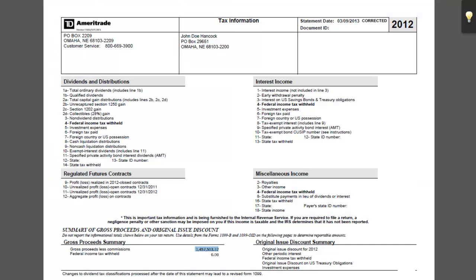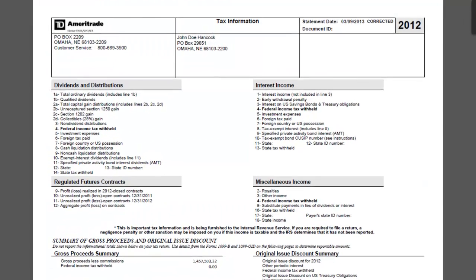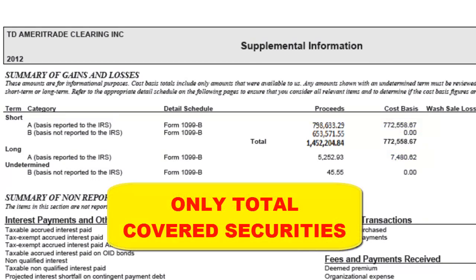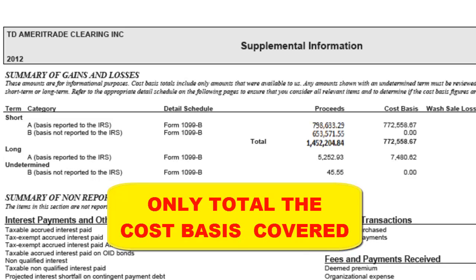Next, you need to enter cost basis totals for both long-term and short-term securities from the 1099-B. These totals will allow TradeLog to make necessary adjustments to your IRS Form 8949 for cost basis reporting. The cost basis totals you enter in TradeLog should only be for covered securities. This means the IRS required your broker to calculate a cost basis for these securities.